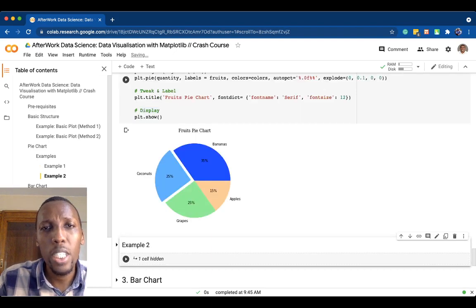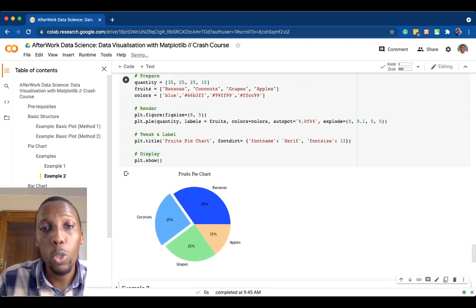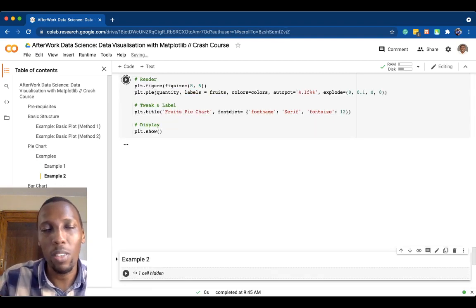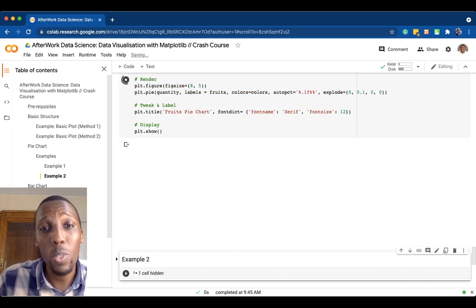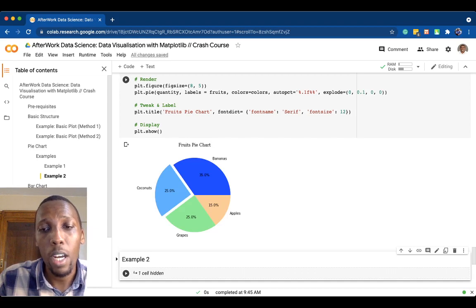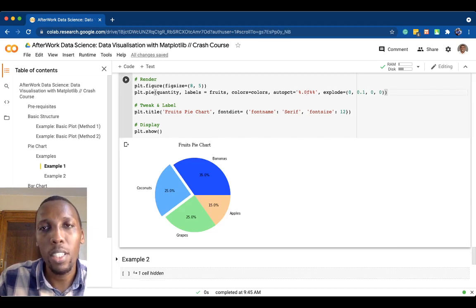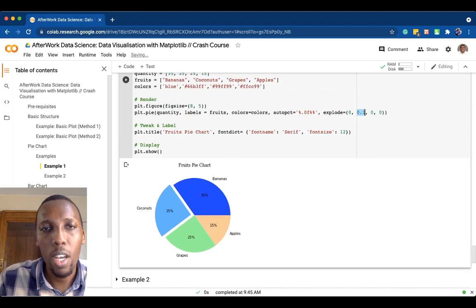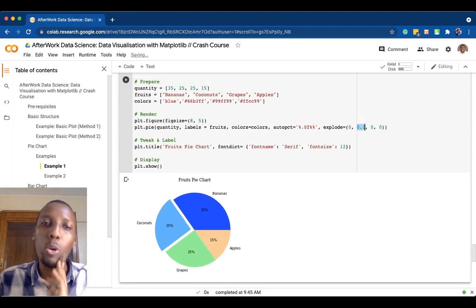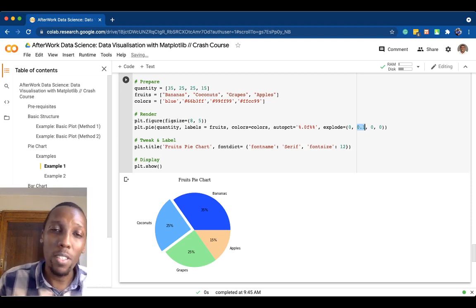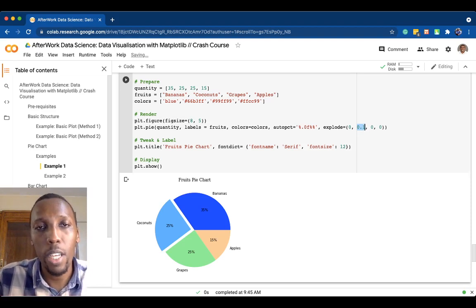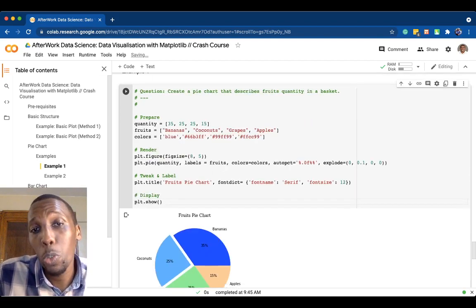We tweak, label, and display our plot. Running this gives us a pie chart. If we set autopct to one decimal point, we can see the percentages with one decimal place. With explode, you can see that coconuts — the second element — has been pulled away from the rest of the chart, putting emphasis on that section. That's how you create a pie chart.